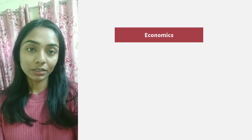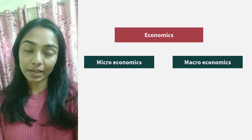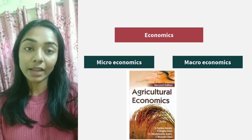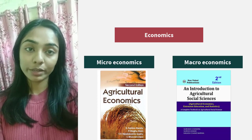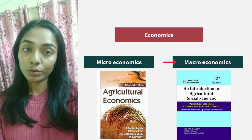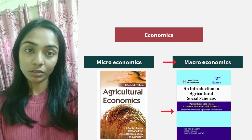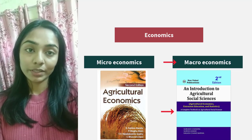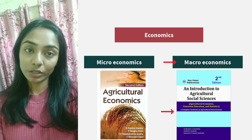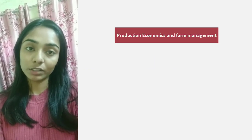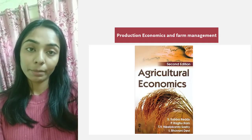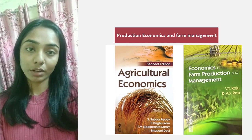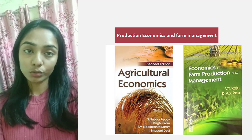For economics, start with micro and macroeconomics. For this I would refer you to a book called Agriculture Economics by Subhash Reddy, and An Introduction to Social Sciences PG by Subhash Chandra. The macro portion you need to study from Subhash Chandra because Subhash Reddy is not enough for the macro portion. After micro and macro, comes production economics and farm management. For this I refer to Subhash Reddy, but if you have enough time, do go through a book called Economics on Farm Production and Farm Management by V.T. Raju.